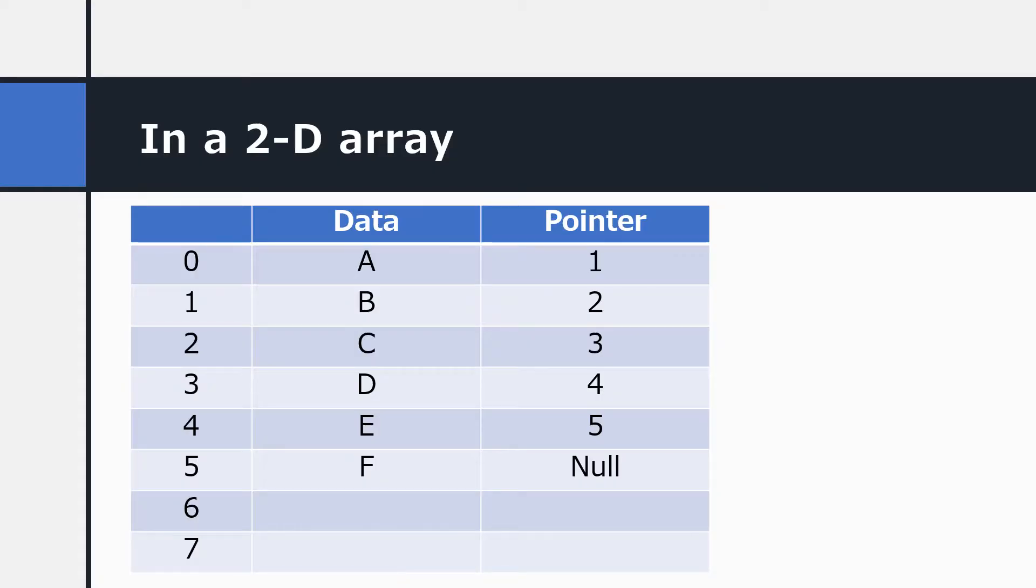This is a different way of visualizing a linked list in a 2D array. Remember that a 2D array consists of rows and columns. This 2D array has got eight different data locations. Each data location has got two values in it, some data and a pointer.